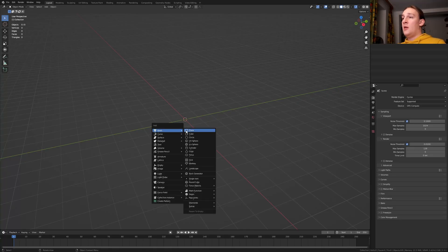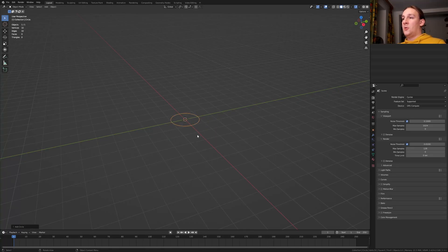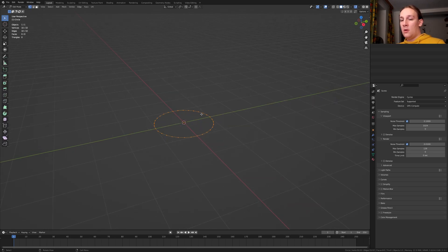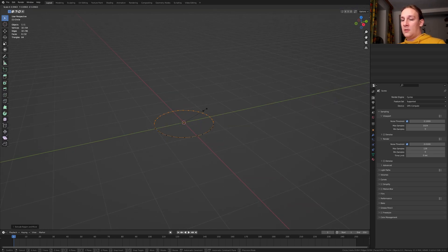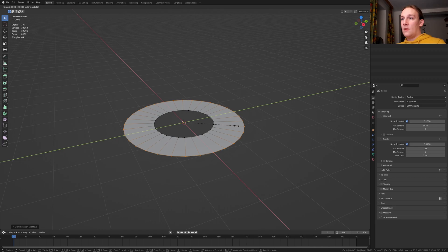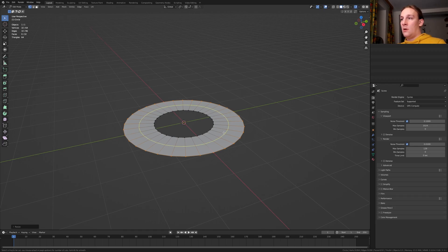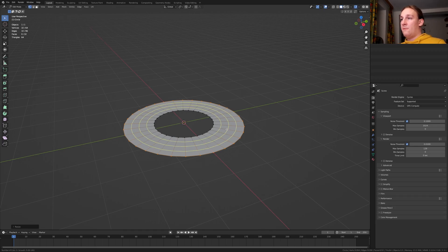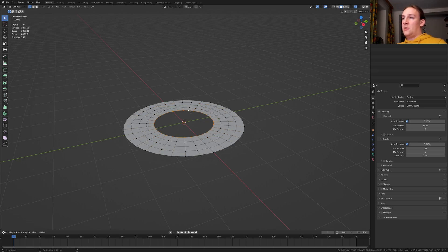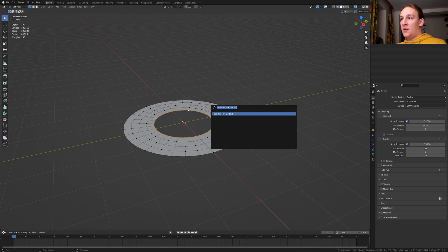First hit Shift A and add a circle. Go into edit mode, press E, S and Shift Z and scale it up like this. Now press R and type in 3.